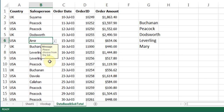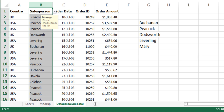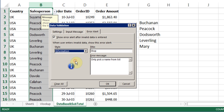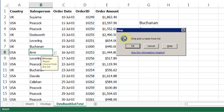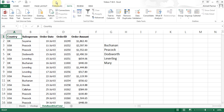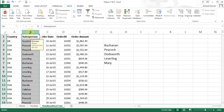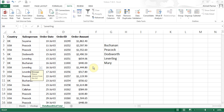I can also choose Information instead of Warning, which gives a gentler information message where you can click OK or cancel. This way you can remind people while controlling whether to stop them or just warn them. To remove data validation, highlight the column, go to data validation, and click Clear All — that clears all the validation rules.